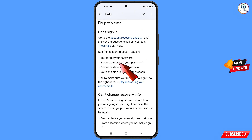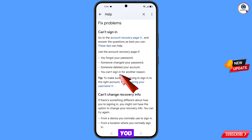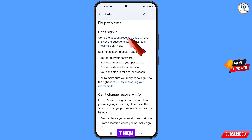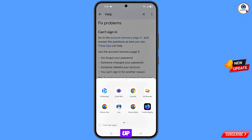You will also see: second option — someone changed your password; third option — someone deleted your account; fourth option — you can't sign in for another reason. Select the fourth option. You will then see the Account Recovery page link — tap on it. A popup notification will appear.